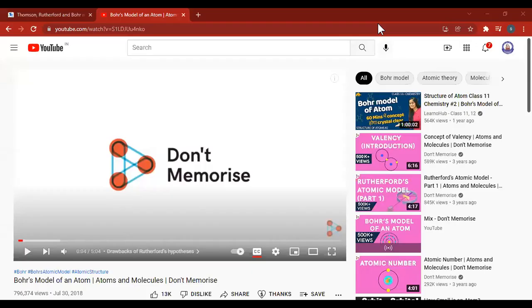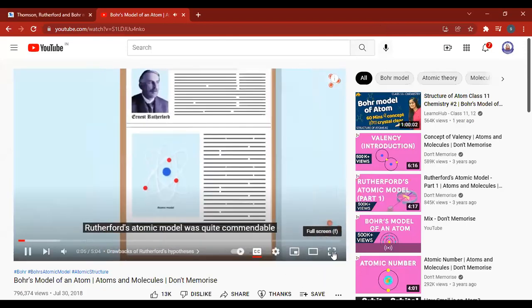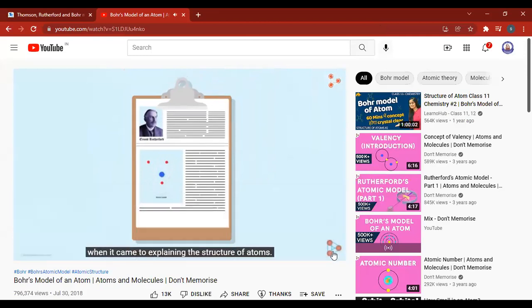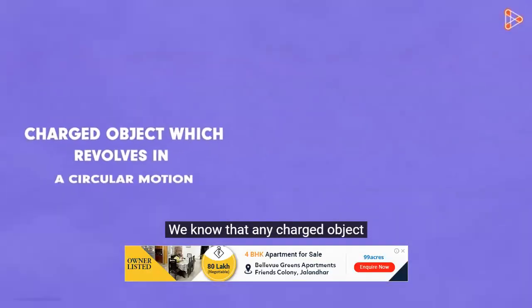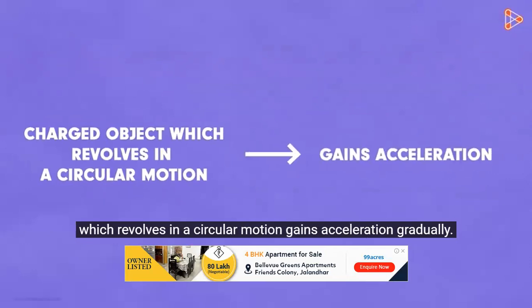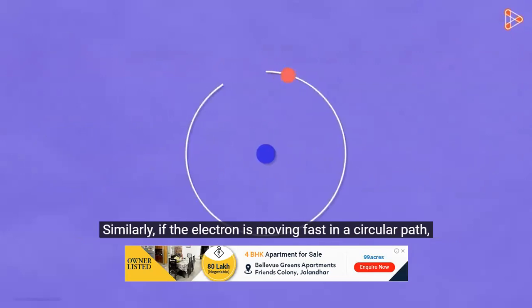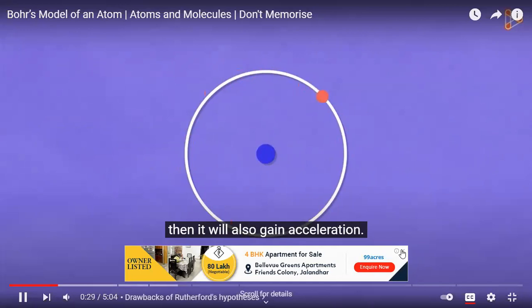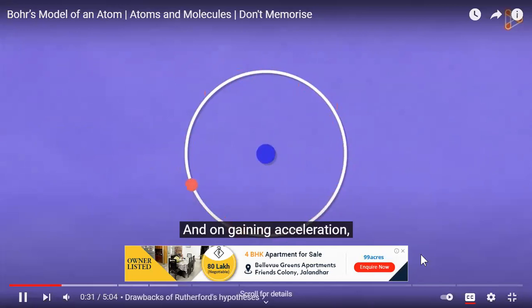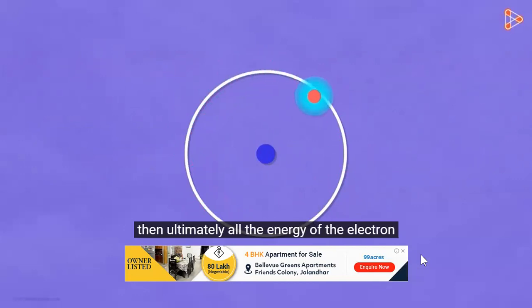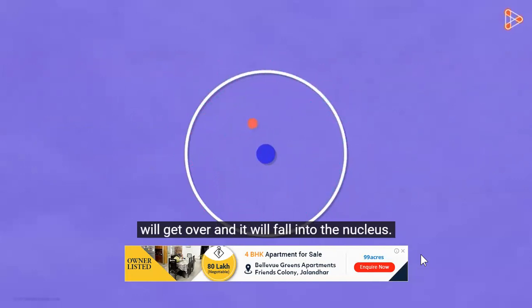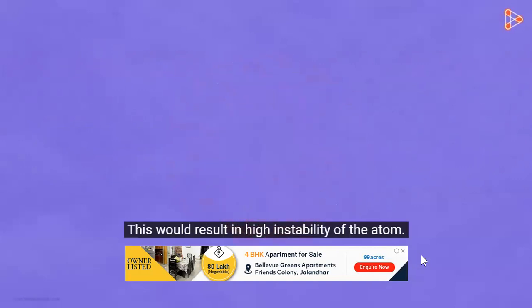We also need to look at Bohr's model. Rutherford's atomic model was quite commendable when explaining the structure of atoms; however, it was not very appropriate theoretically. We know that any charged object revolving in circular motion gains acceleration gradually. Similarly, if an electron is moving fast in a circular path, it will also gain acceleration, and on gaining acceleration it is bound to liberate energy. If it continuously keeps radiating energy, ultimately all the energy of the electron will get used up and it will fall into the nucleus, resulting in high instability of the atom.